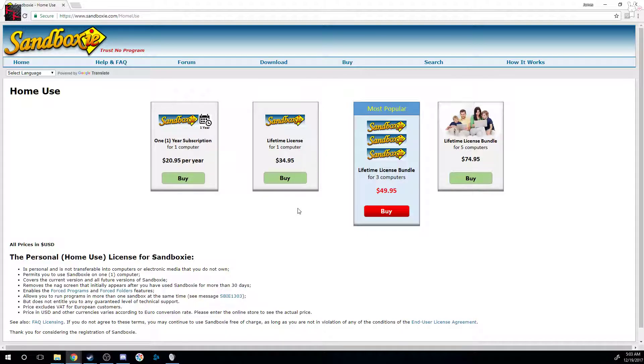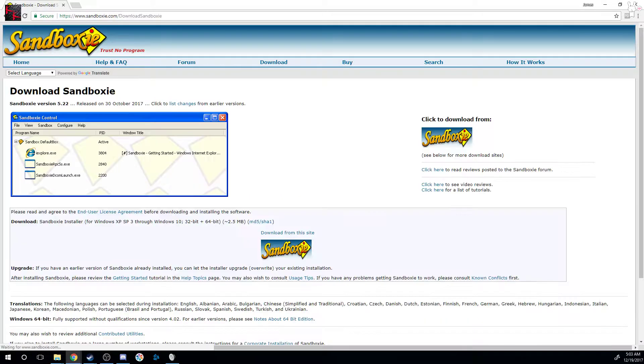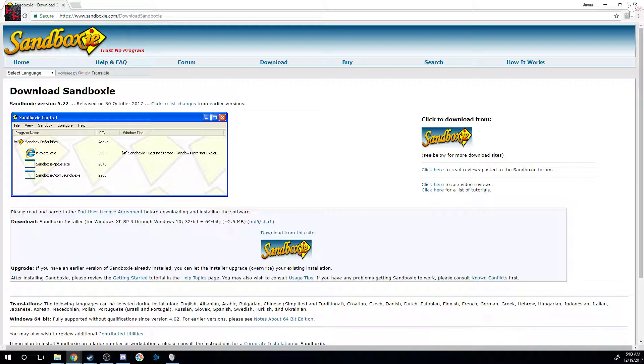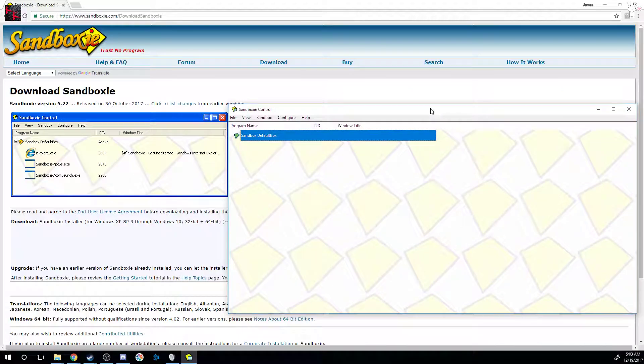I already have Sandboxy installed, so what I'm going to do is open it up here. This is the control panel. Obviously you know how to install a program, and you can pause it here so you can go and install it.